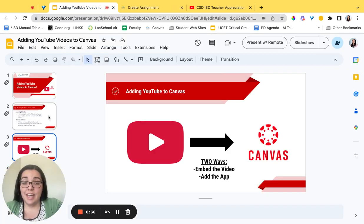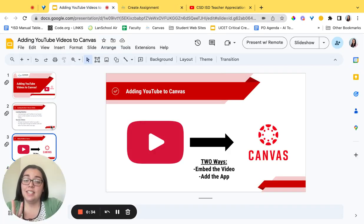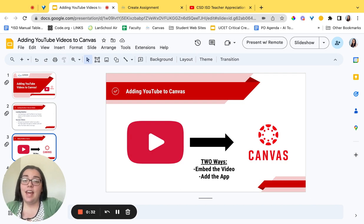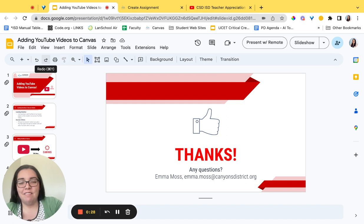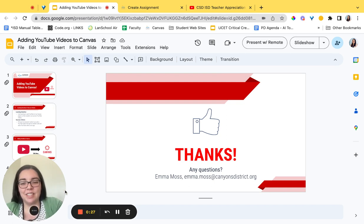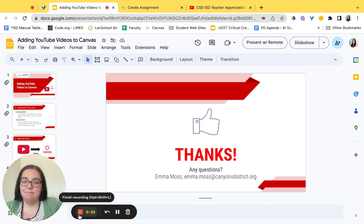So today we learned how to embed in two ways. Embedding the video via the code and then adding via the app. So thank you for watching. If you have any questions feel free to send me an email. Have a great day.